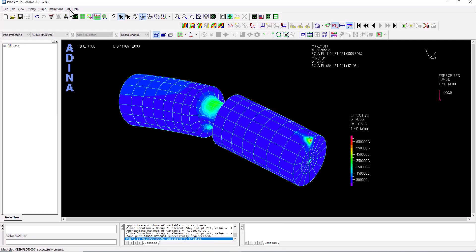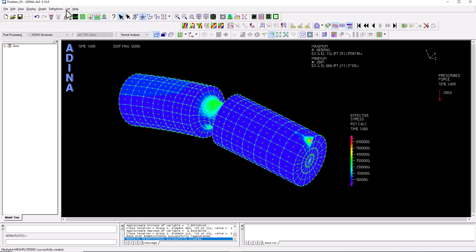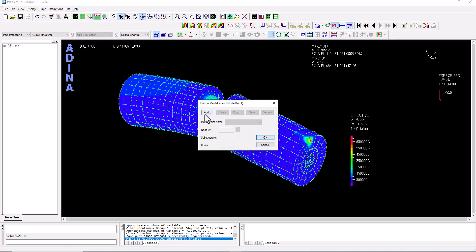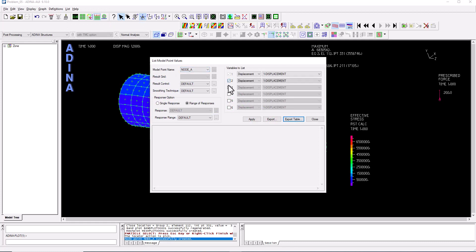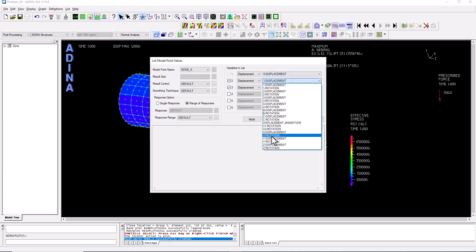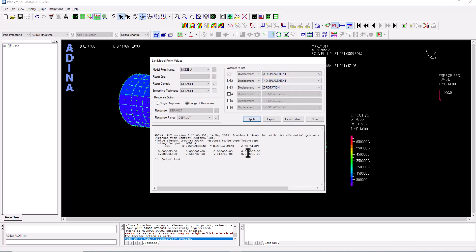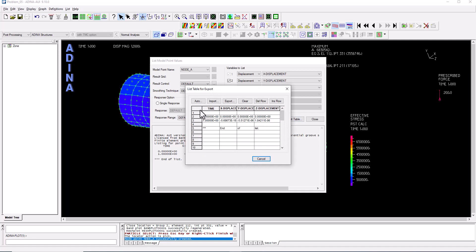To display numerical displacement values at a specific node, first switch on node symbols. Go to Definitions > Model Point > Nodes, add a node called 'node A', click Select to pick the node of interest, and click OK. Then go to List > Value List > Model Points and select the displacement components in X, Y, and Z for node A. Clicking Apply returns the three displacement components for that load case and node, which can then be exported to a text file or copied into a spreadsheet.